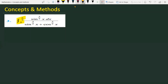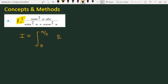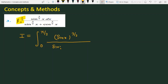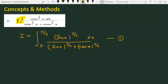So let's see how we are going to solve the given problem. First of all, I will note the question. The integral I is from 0 to π/2 of sin(x) raised to the power 3/2, divided by sin(x) raised to the power 3/2 plus cos(x) raised to the power 3/2, dx. And now we have equation number 1. Now I am going to use the property.